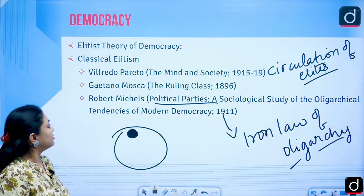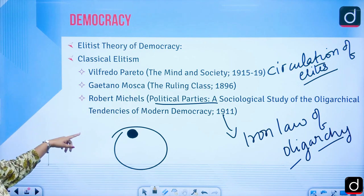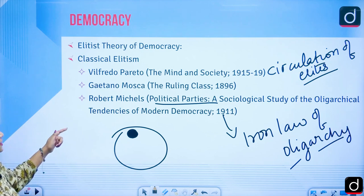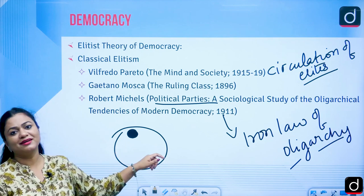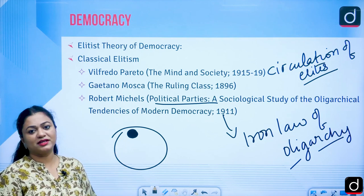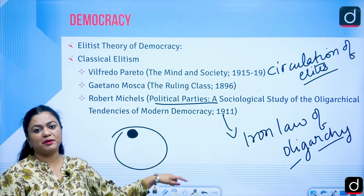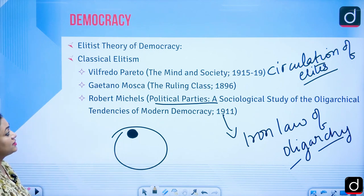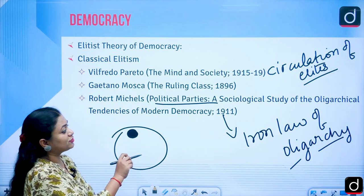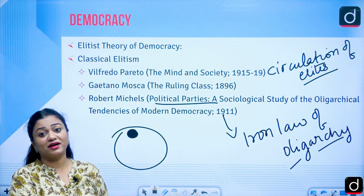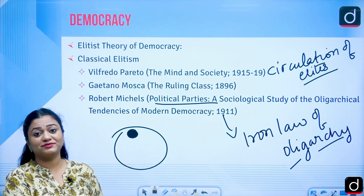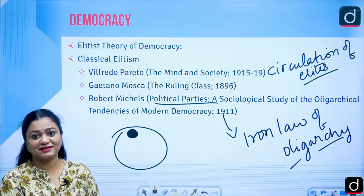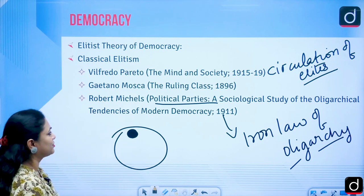Please note down the names of these three thinkers and their books. The concepts of circulation of elites and Iron Law of Oligarchy have been repeatedly asked in UGC NET examinations.